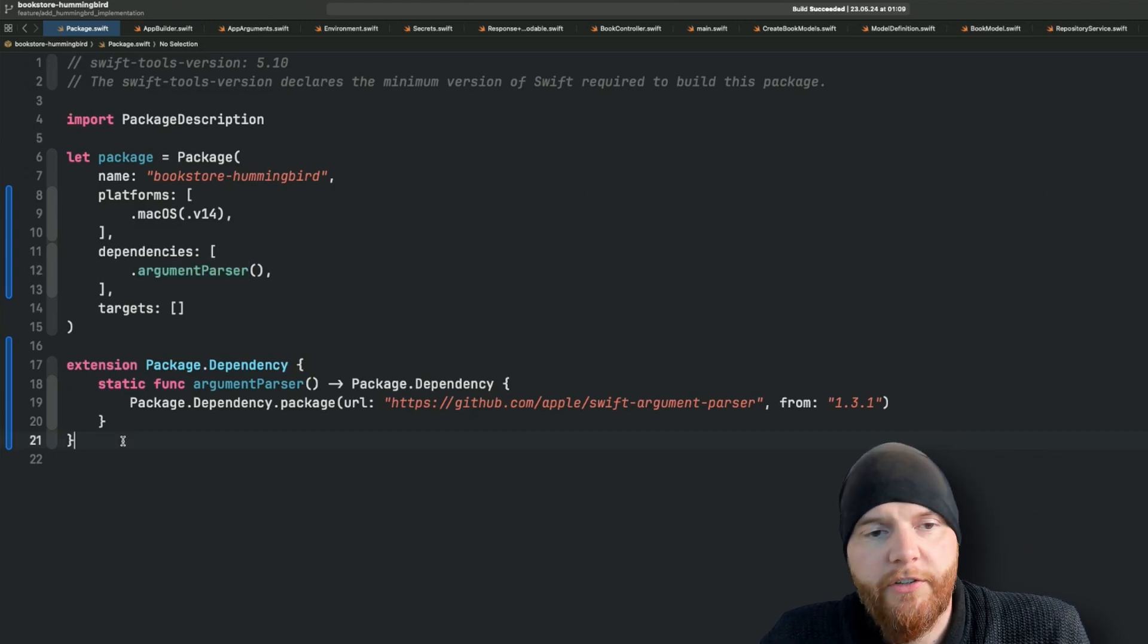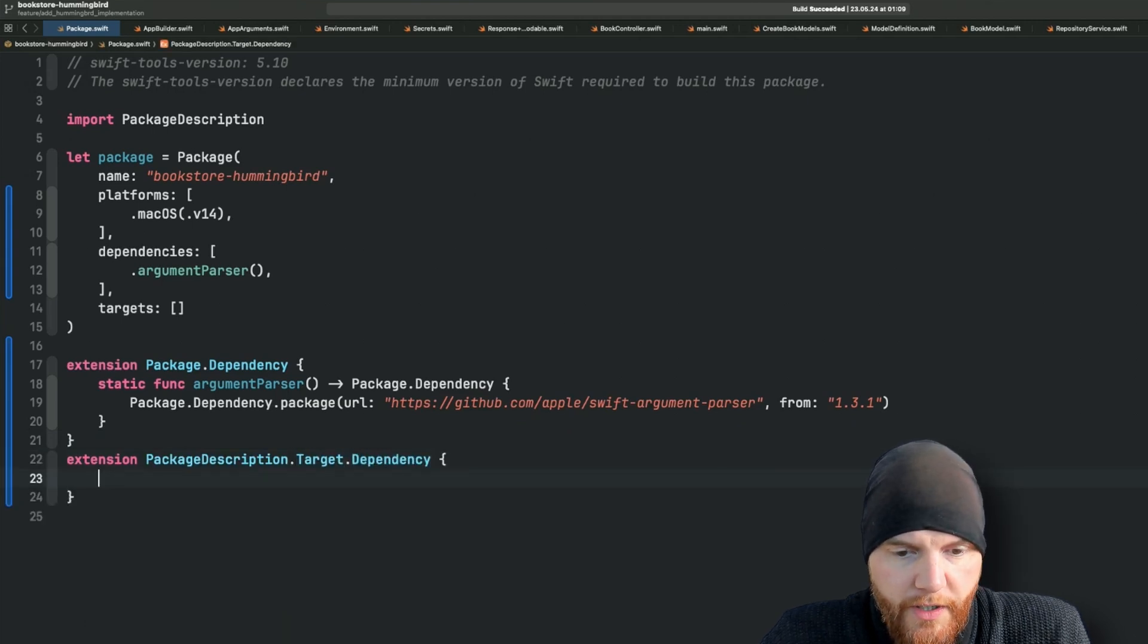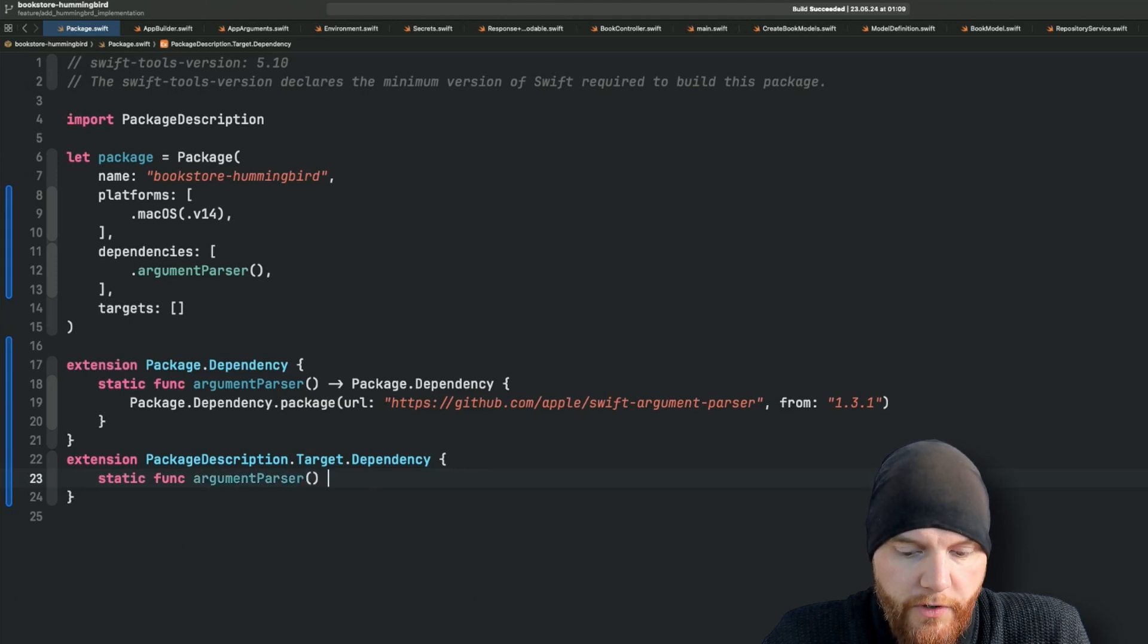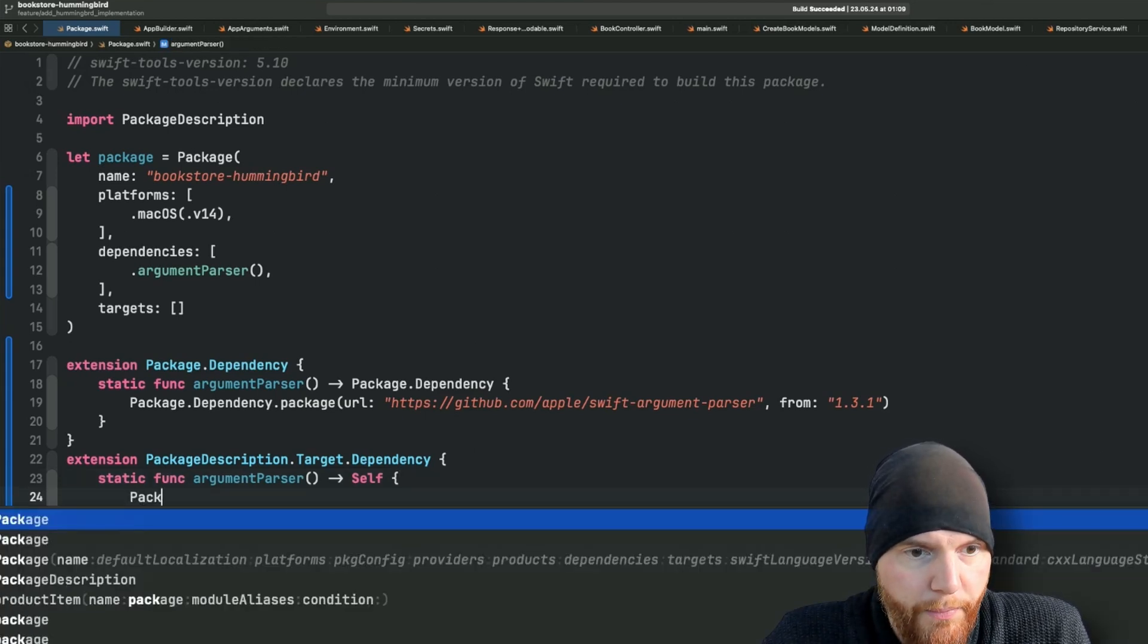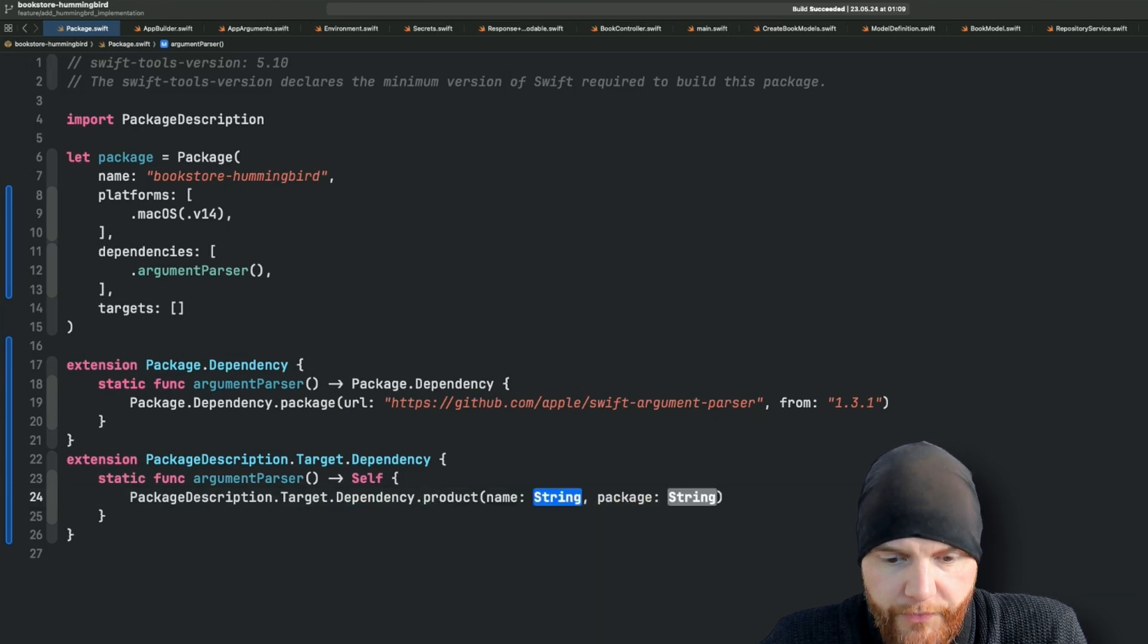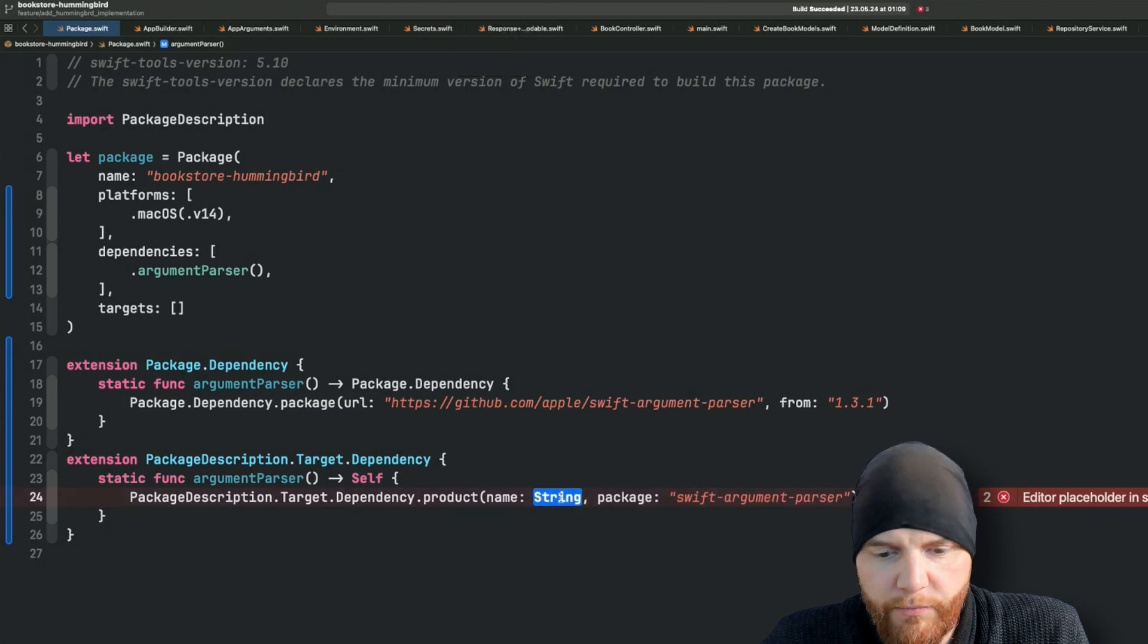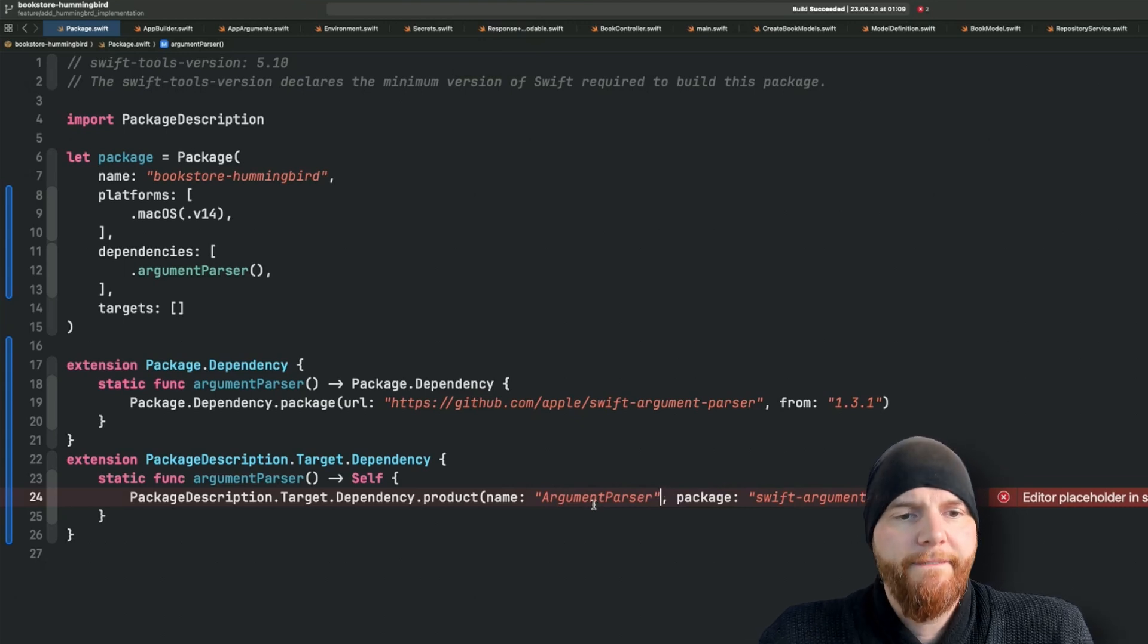This is where you have to declare what kind of third-party dependencies you will actually need. And later on you can use something similar down below. The second extension I want to use is an extension on the package description target dependency. Here I basically do the same thing because I like the name. I'm going to create a static function argument parser and this time I'm going to return a package description target dependency. Package description target dependency product name and package. So I already know that this is my package, I'm going to use this right here. And the name somehow is not always as simple to find but we'll get used to it. This time it's going to be argument parser.